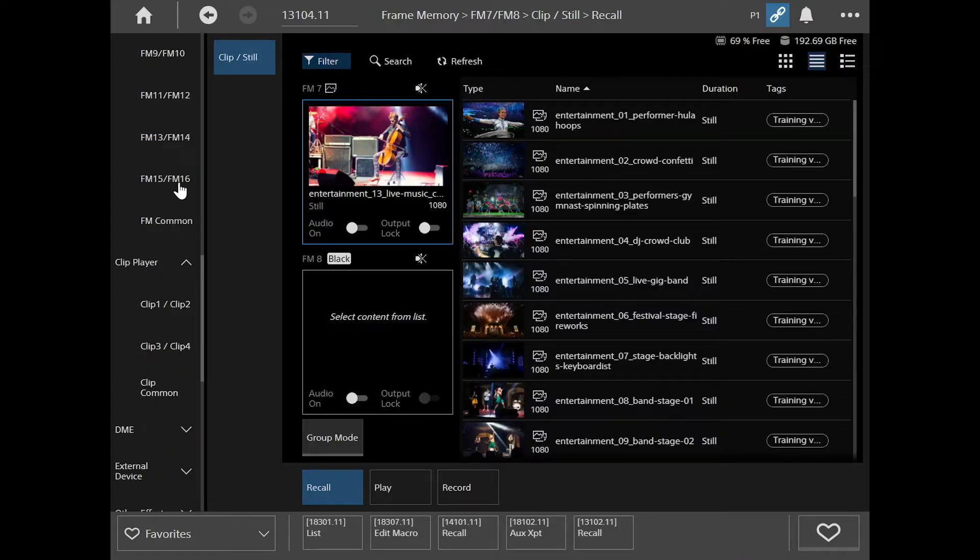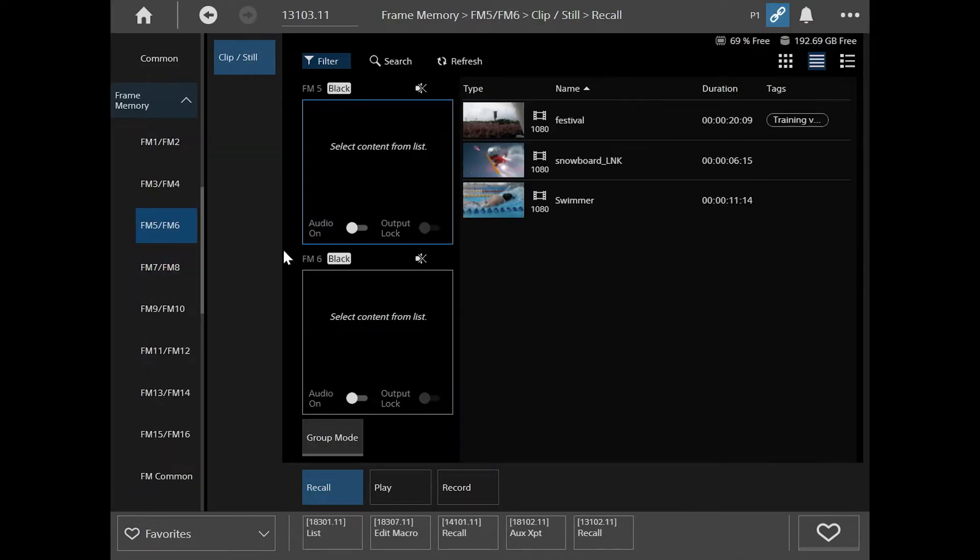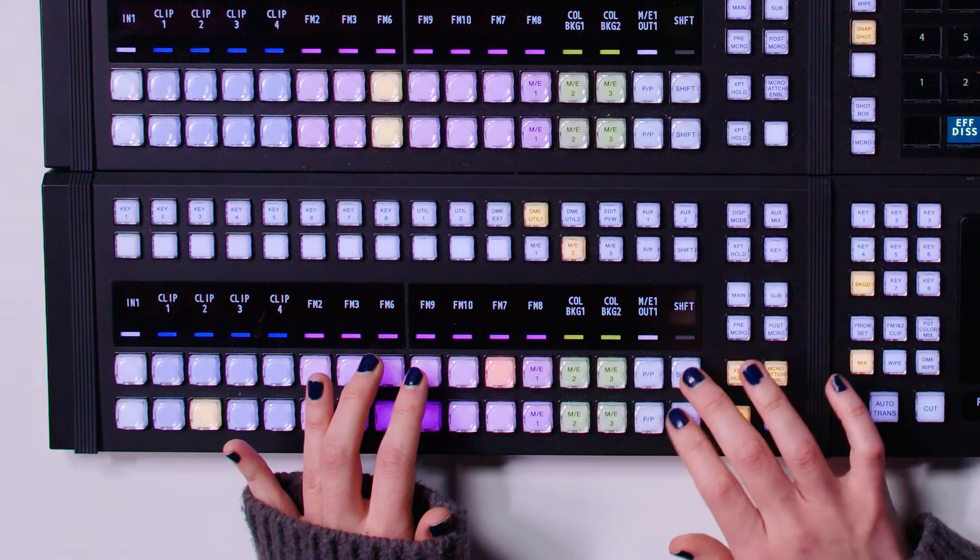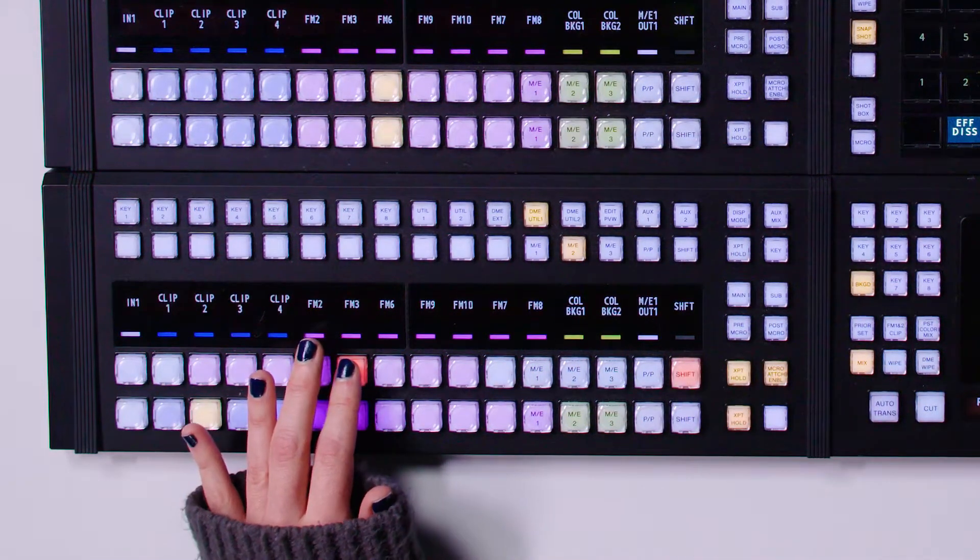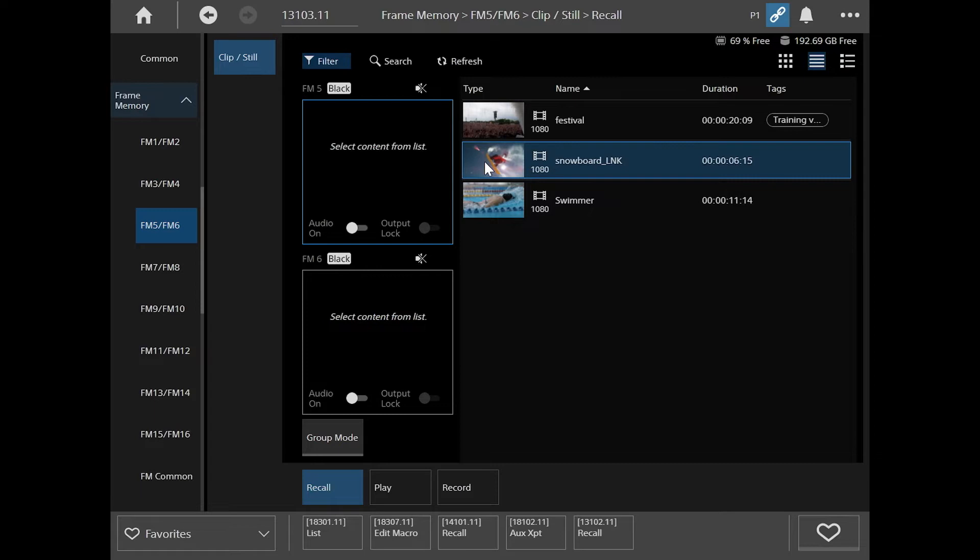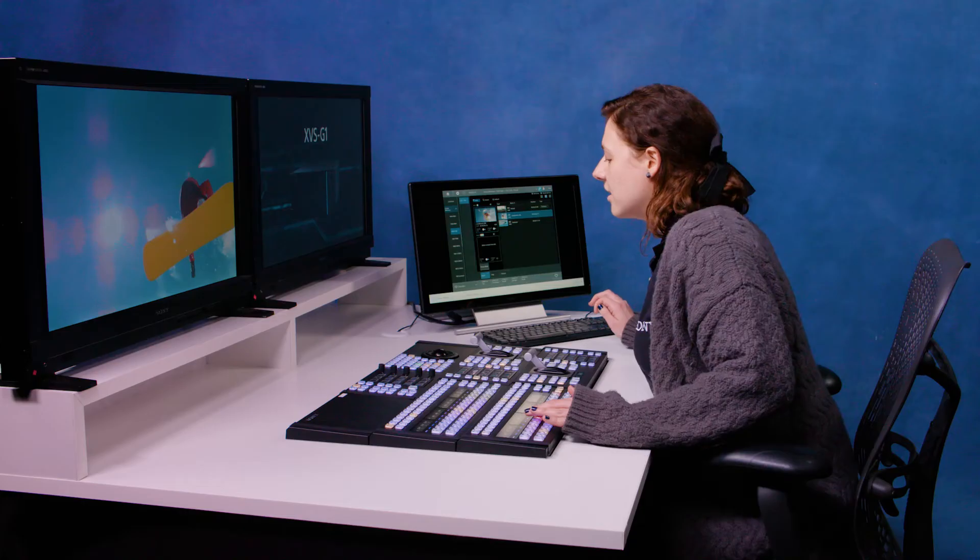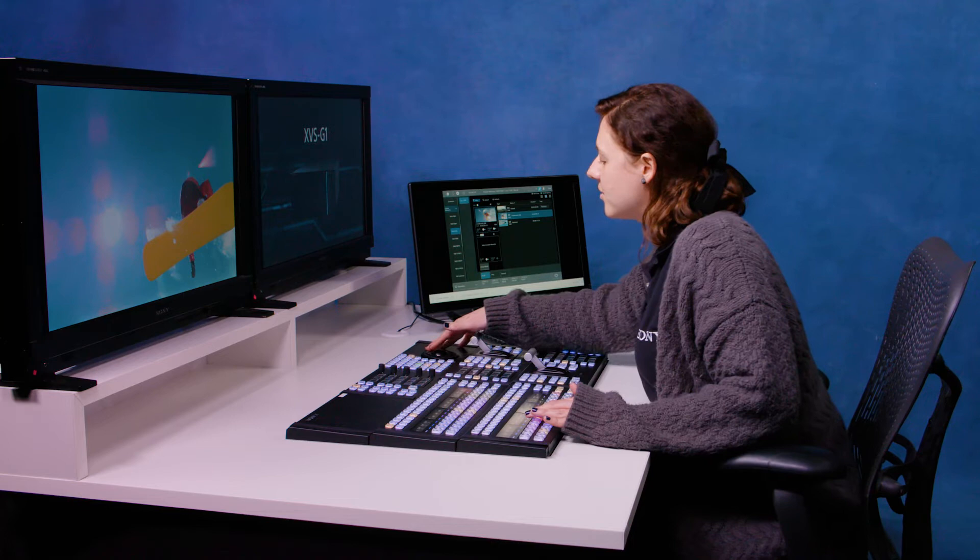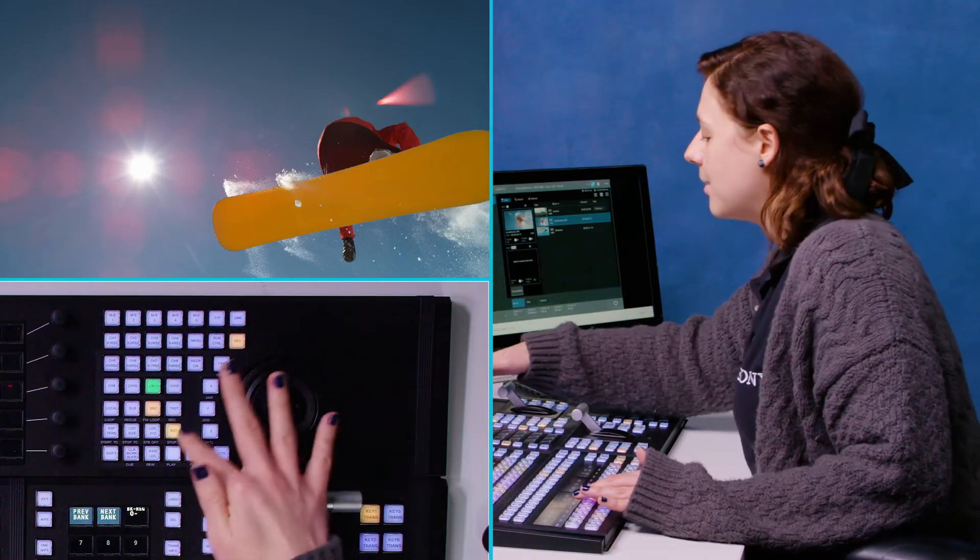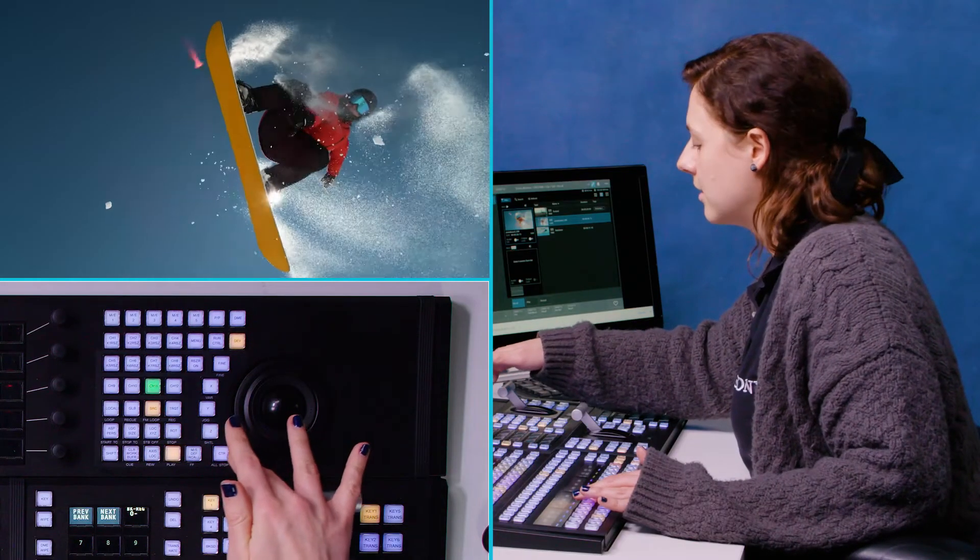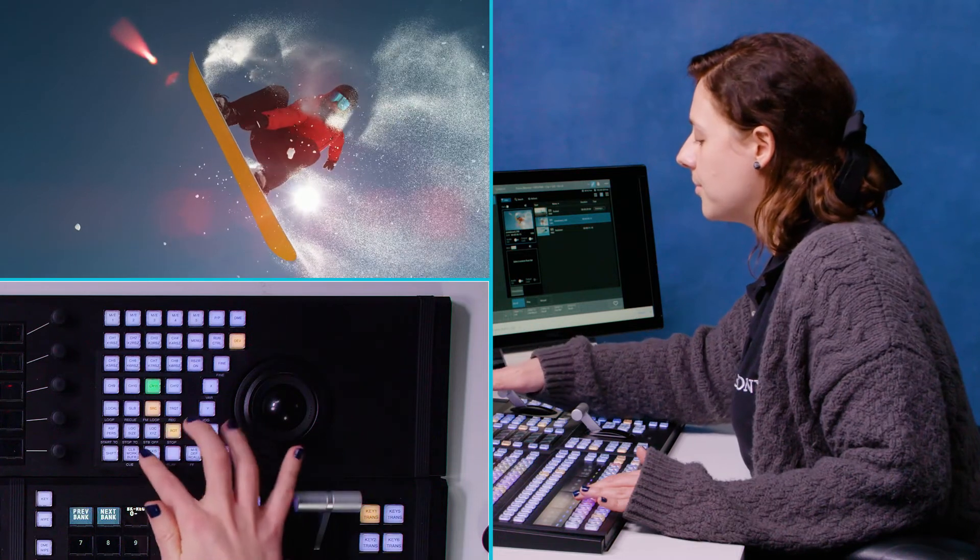Another thing that you can do is load clips. So I've gone to frame memory 5 and 6. It's my frame memory 5, and I'm going to load it with my snowboarder, and then a nice thing I can do is use the trackball area to playback and stop.